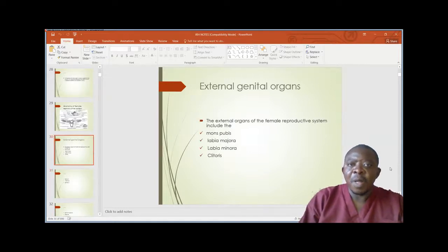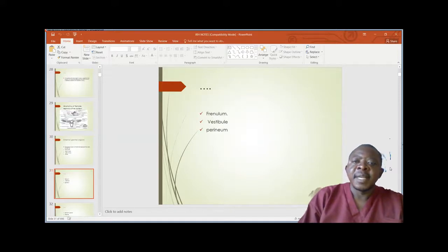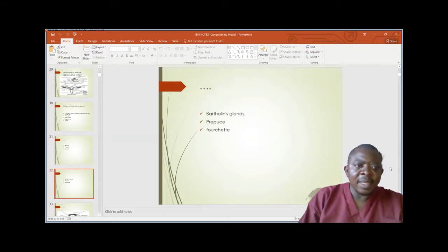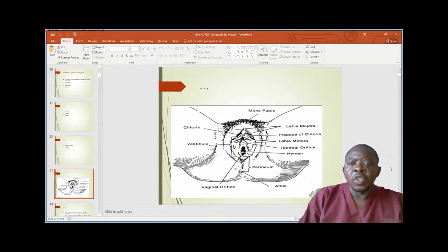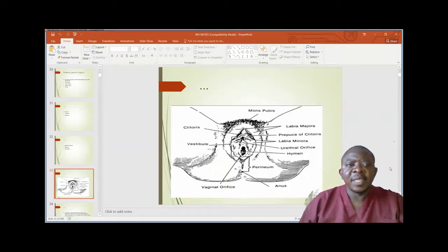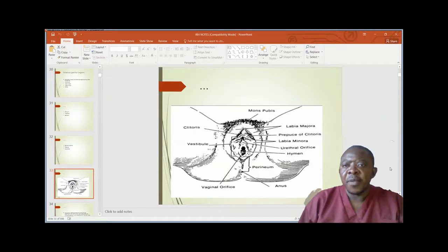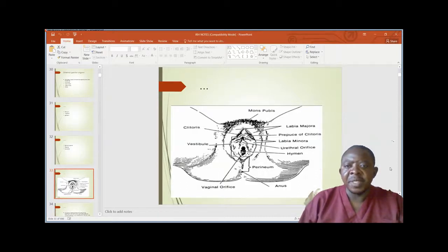Other things you need to appreciate on the external genital organs include the location of the vestibule, the clitoris, the mons pubis, labia majora, the prepuce of clitoris, labia minora, urethral orifice, the hymen, the perineum, the anus, and the vaginal orifice. These are the external organs of the reproductive system.